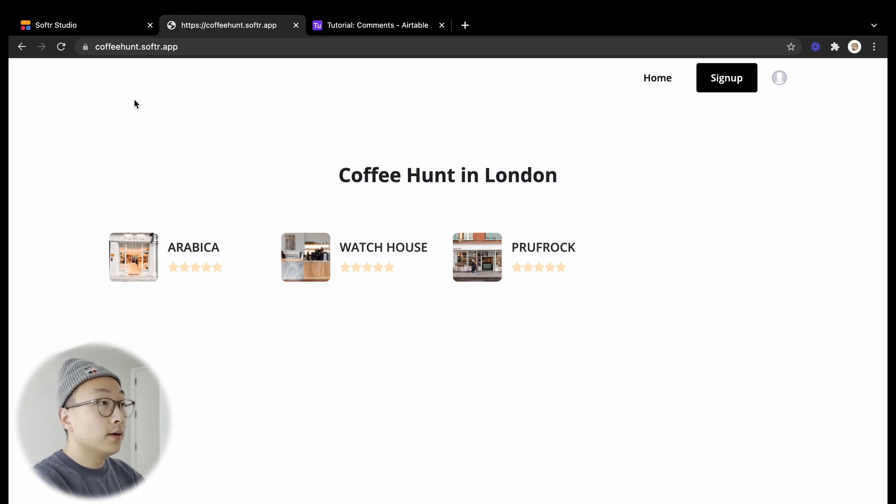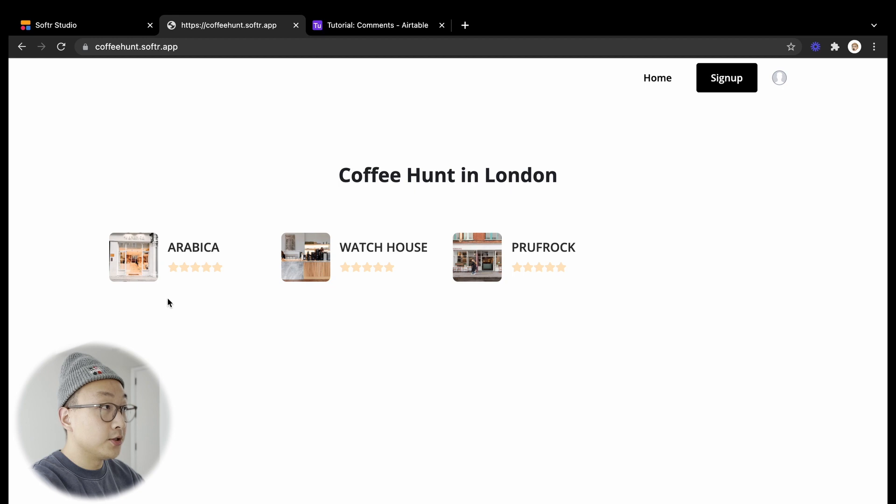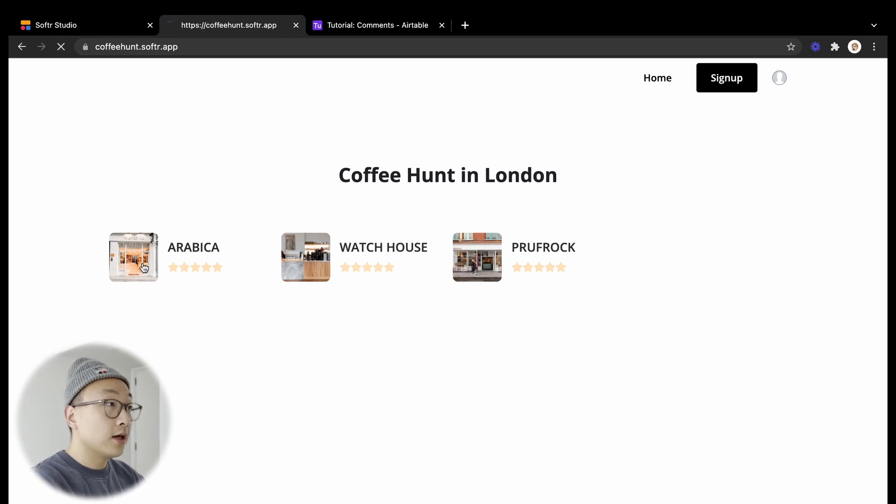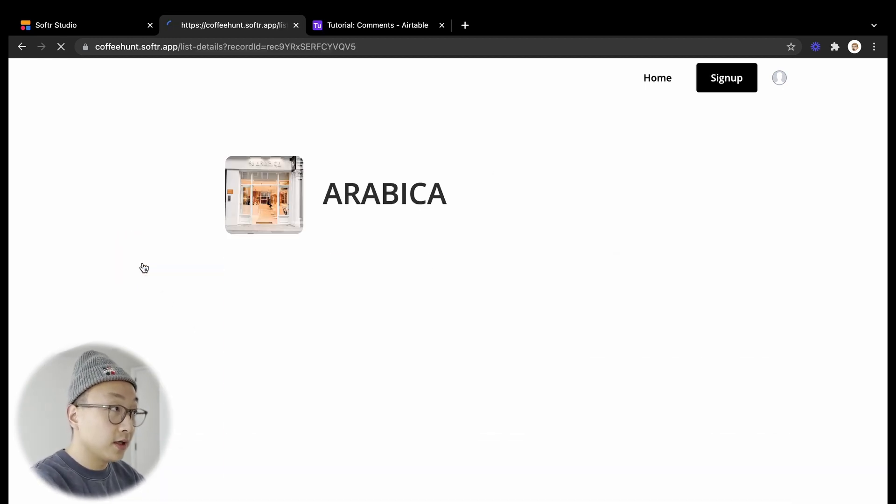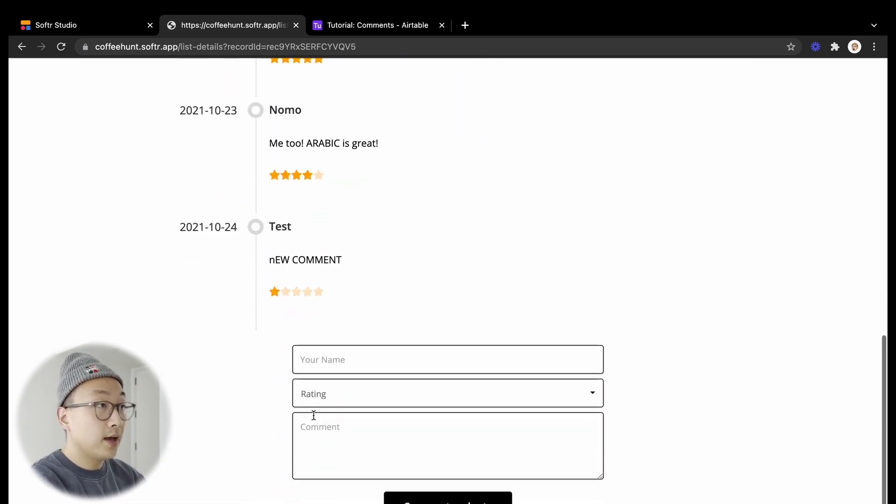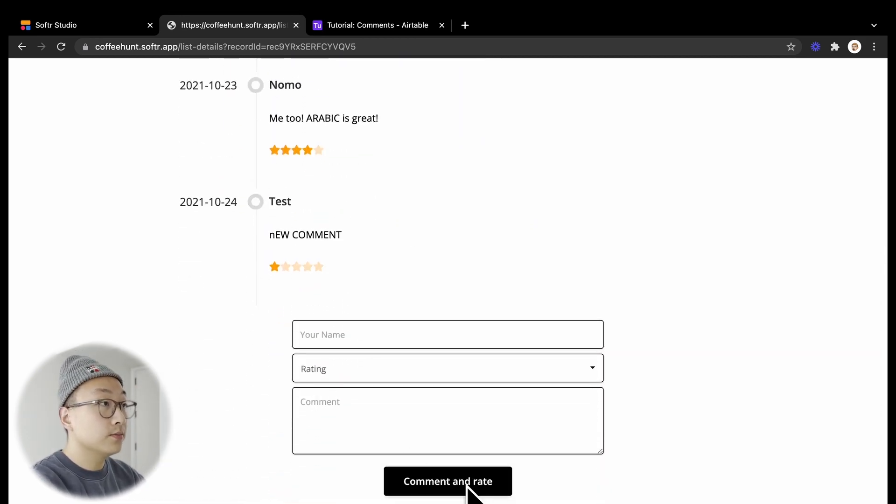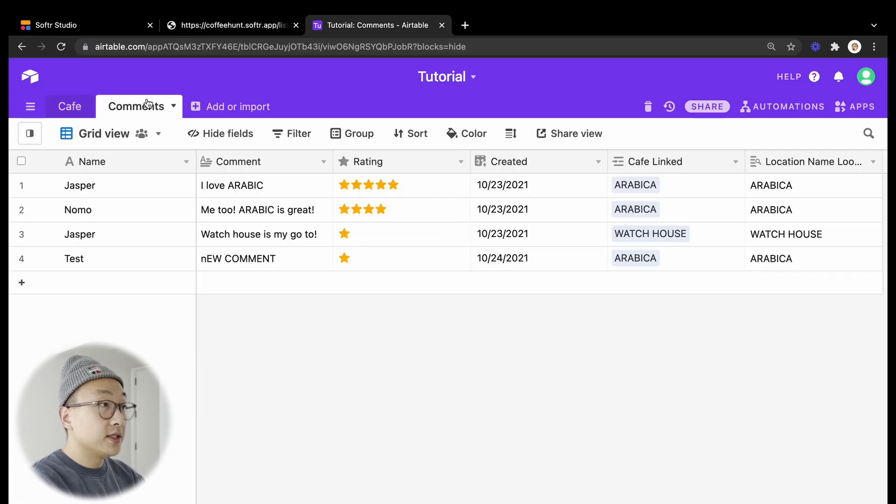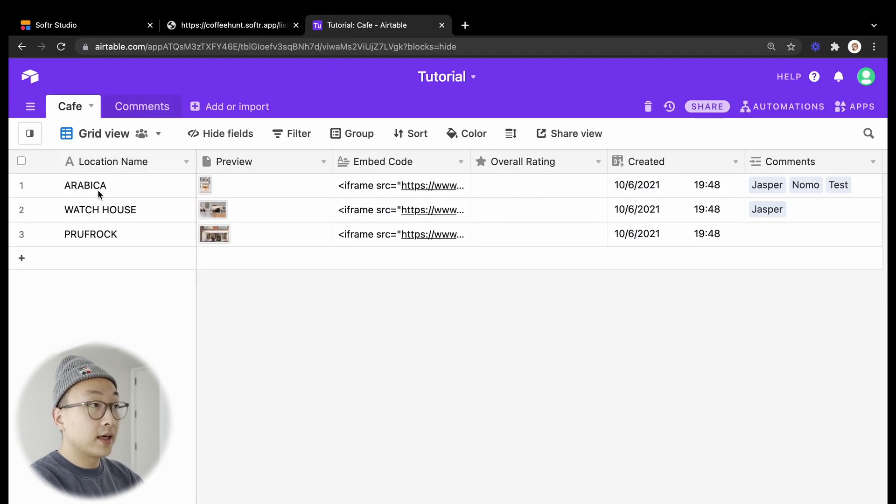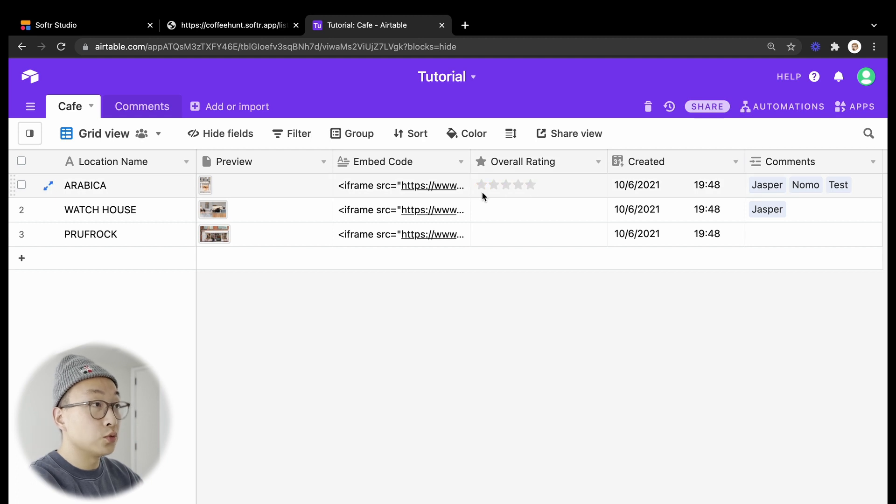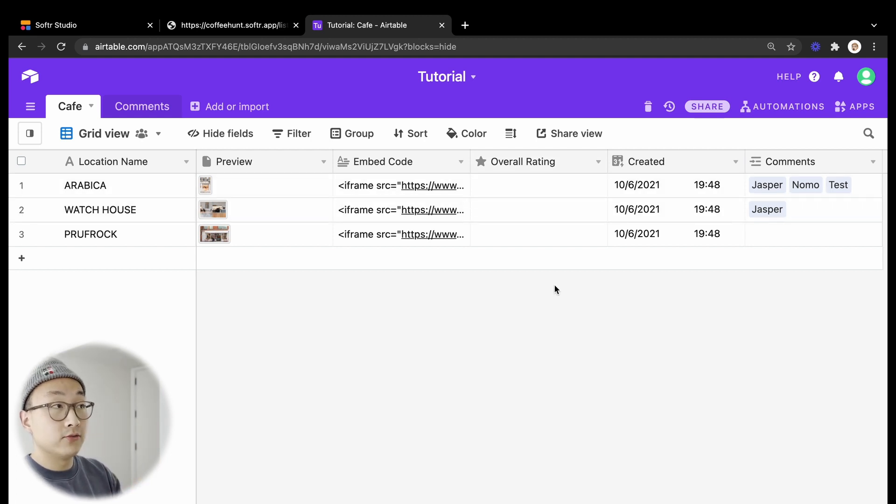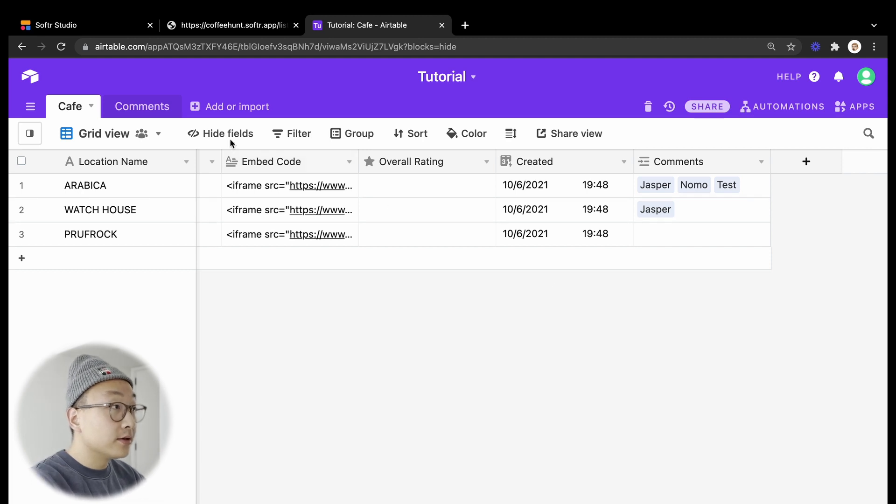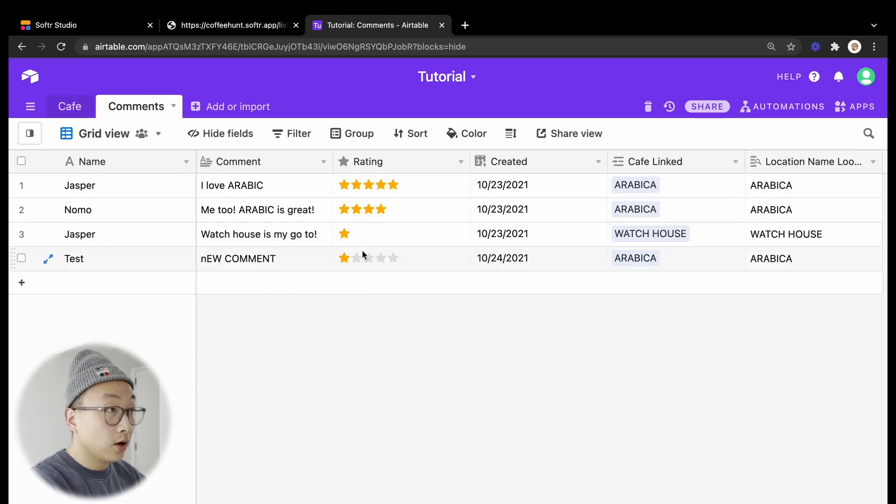Here we have the simple cafe list application that we have been using for previous tutorials. Users can go into a specific cafe's details page and comment and also submit ratings. In this database we have a table for all the cafes, and one of the fields is overall rating, which is where our final average rating result is going into, and another table for all the comments and ratings.